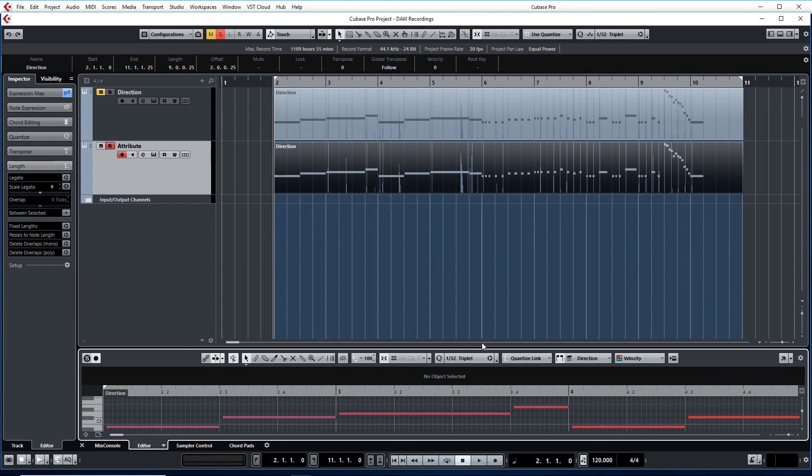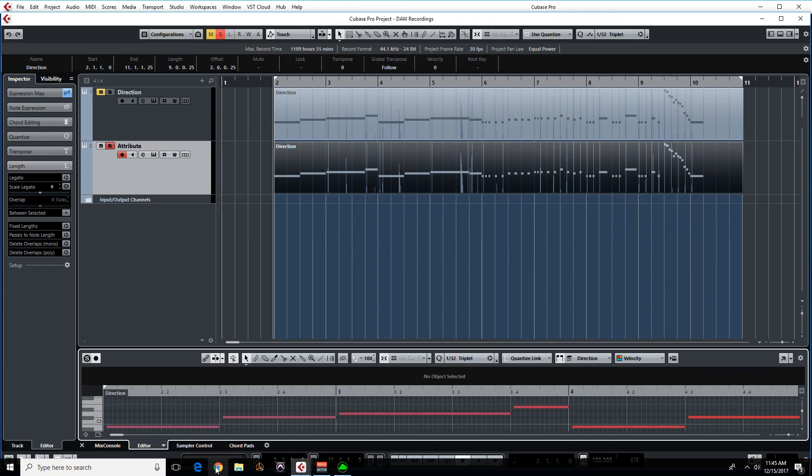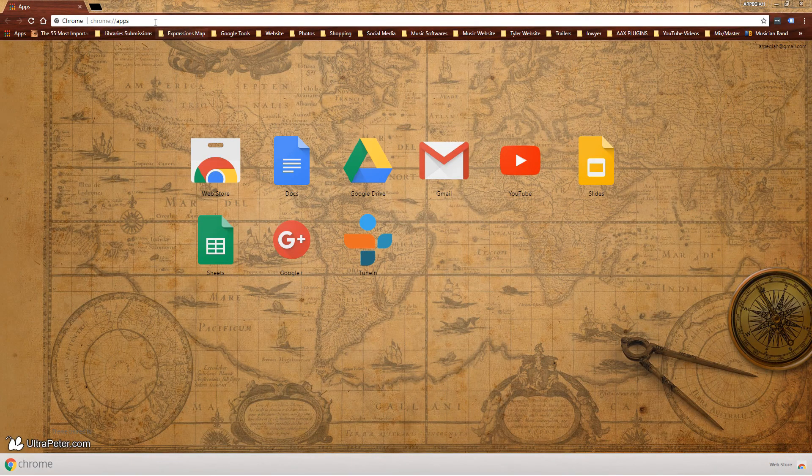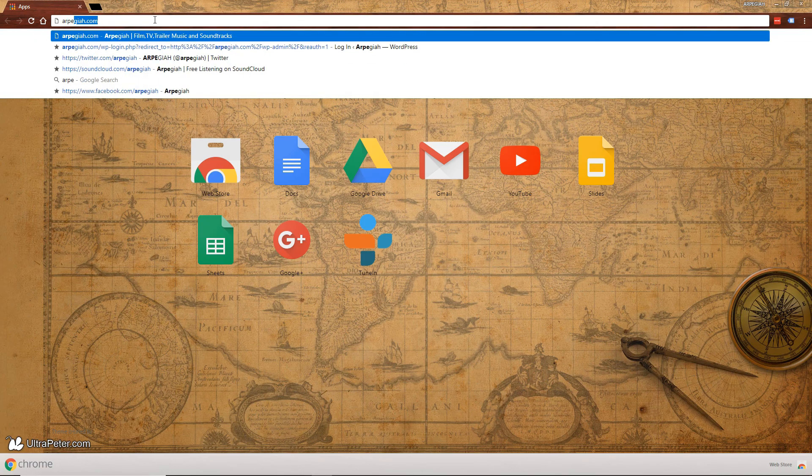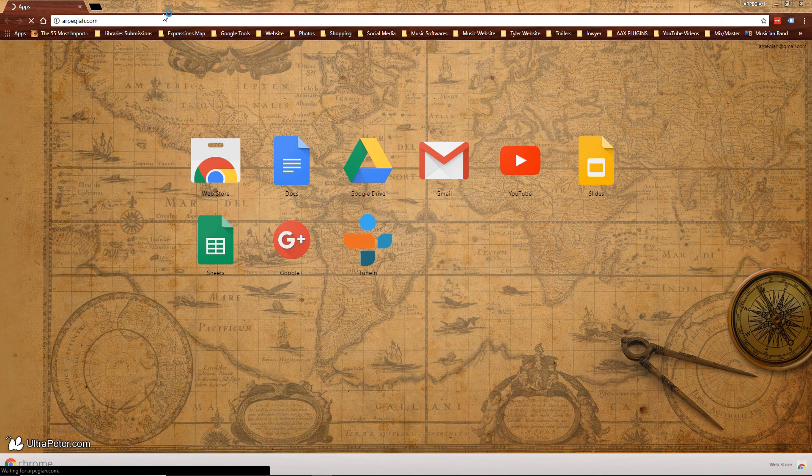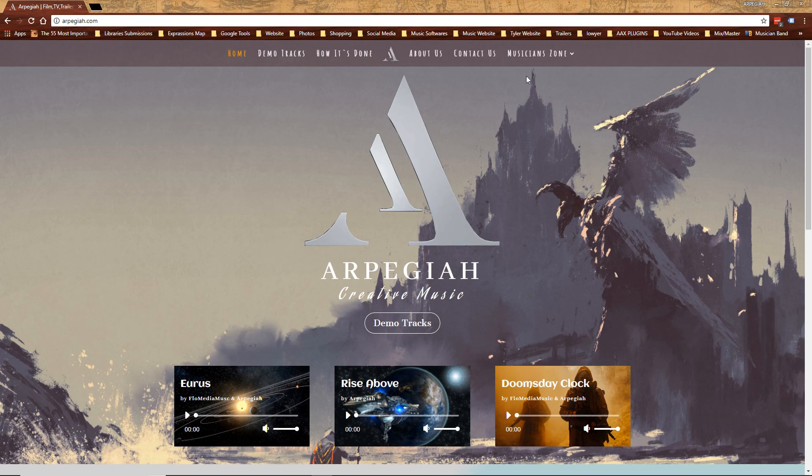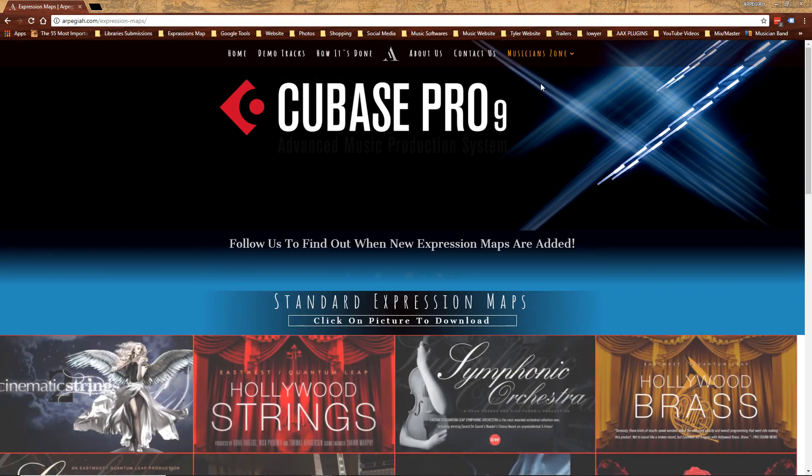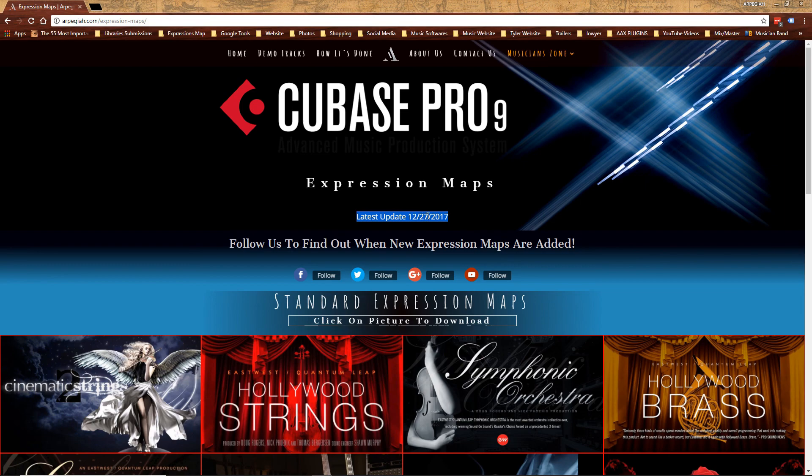Now in the first video that I did based on clicks it was much faster to work with Direction. So because of that I decided to update the Expression Maps on my website. Just go to Arpeggia.com, up right corner, Musician Zone Expression Maps. Now up here you can see the date the Expression Maps were updated. So if you downloaded it before this date, I recommend to re-download everything again.